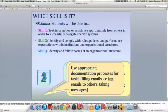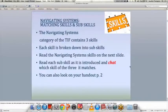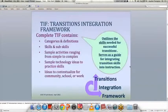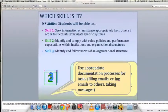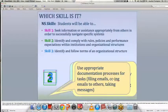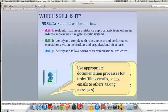The three skills are: Skill one — seek information or assistance appropriately from others in order to successfully navigate specific systems. Skill two — identify and comply with rules, policies, and performance expectations within institutions and organizational structures. Skill three — identify and follow norms of an organizational structure.